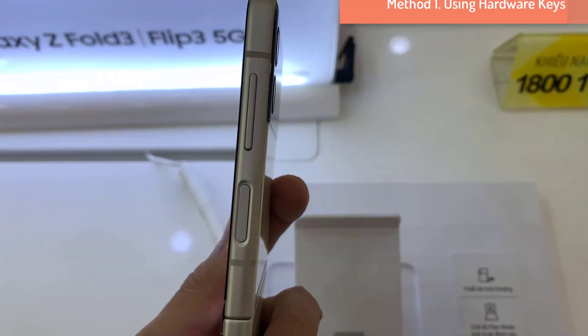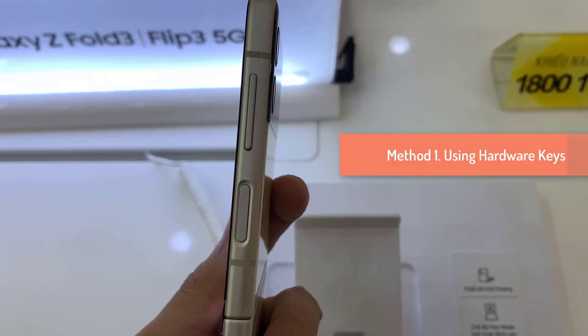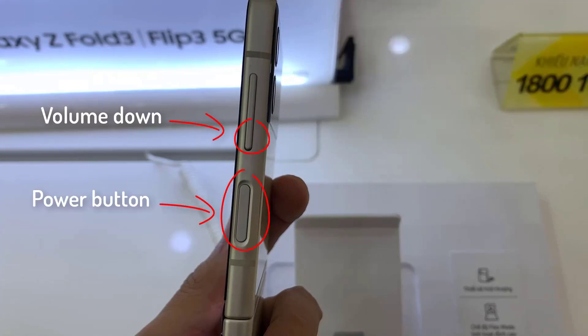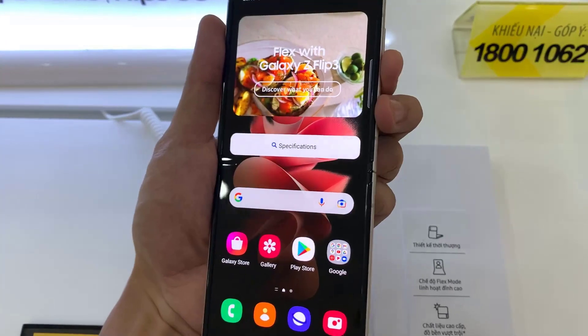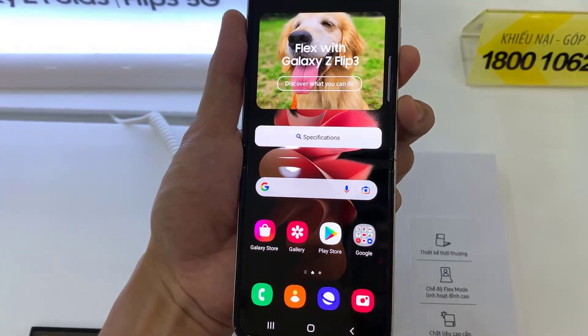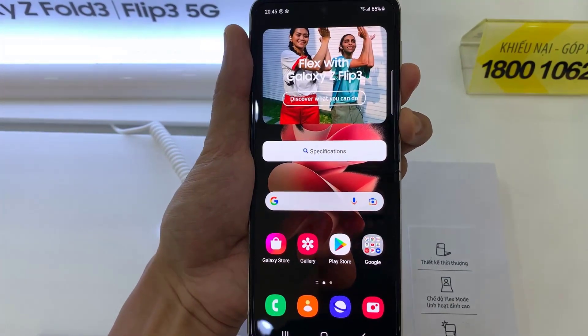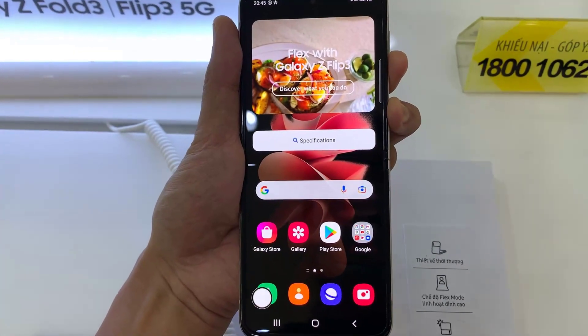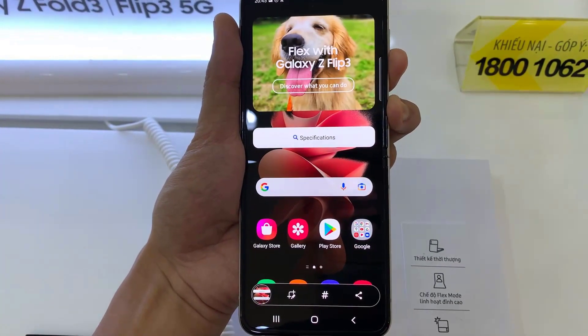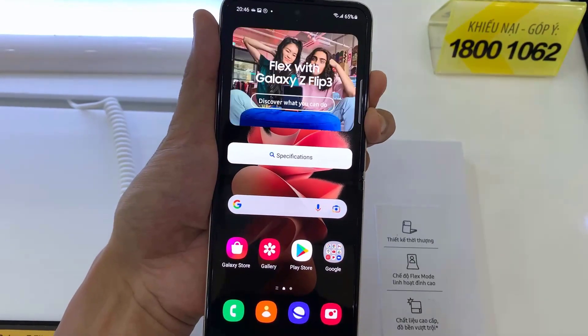Method 1: Using Hardware Keys. The physical keys on the side of the phone are the first option for taking a screenshot. This is the most commonly used traditional approach. Grab your phone and simultaneously tap the power and volume down buttons. Wait until the screen flashes white before releasing the keys. This signifies that you've captured a screenshot.